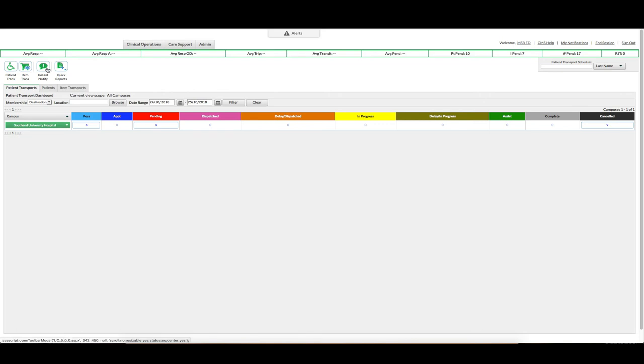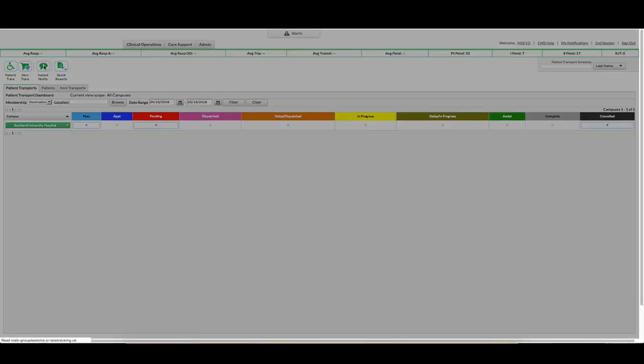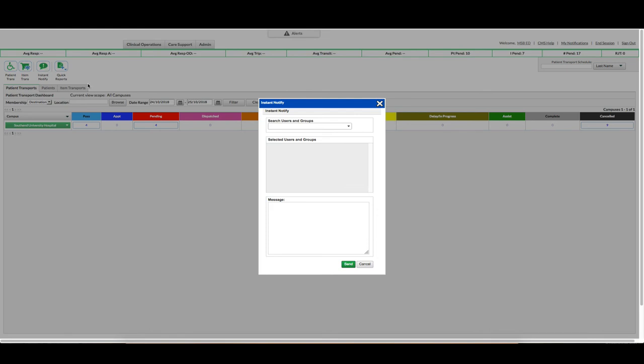You also have this instant notify function if you need to send a quick message to perhaps control centre or portering supervisor or anyone else if there was an issue. They all receive this message instantly.